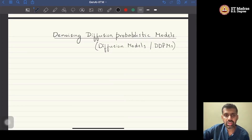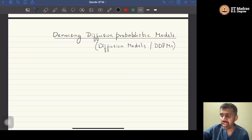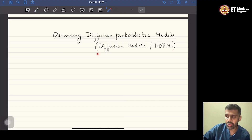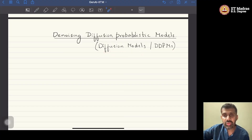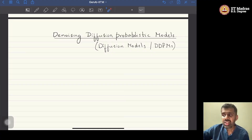Welcome everyone to this new module in the Generative Models course. In this module, we are going to study denoising diffusion probabilistic models, abbreviated as DDPMs, or in short called as diffusion models. These diffusion models form the state-of-the-art models for tasks like conditional image generation in the current scenario.